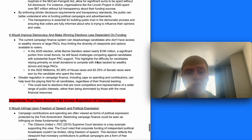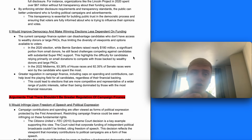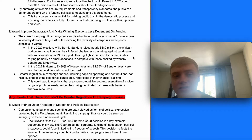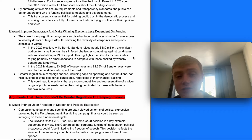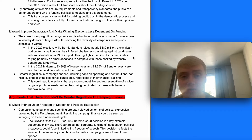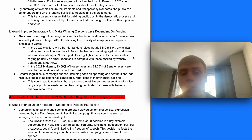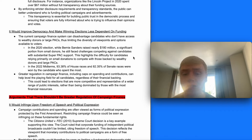Third, greater regulation would improve democracy and make winning elections less dependent on funding. The current system disadvantages candidates who don't have access to wealthy donors and large political action committees, limiting the diversity of viewpoints available to voters. In the 2020 election, Bernie Sanders raised nearly $180 million largely from small donors but still faced significant challenges competing against candidates with substantial super PAC support. In the 2022 midterms, 93.38% of House races and 82% of Senate races were won by the candidate who spent the most.